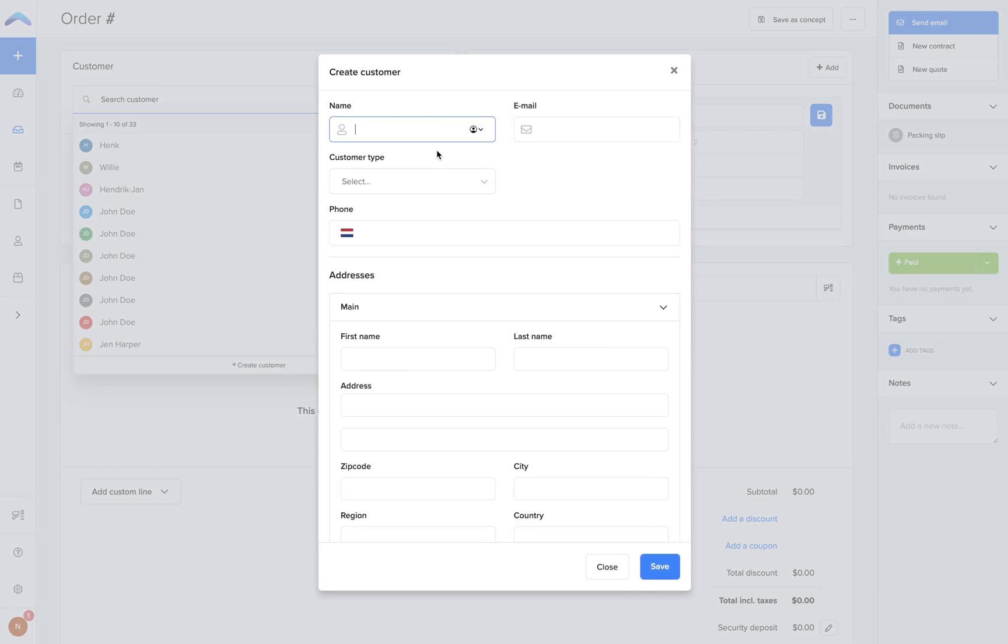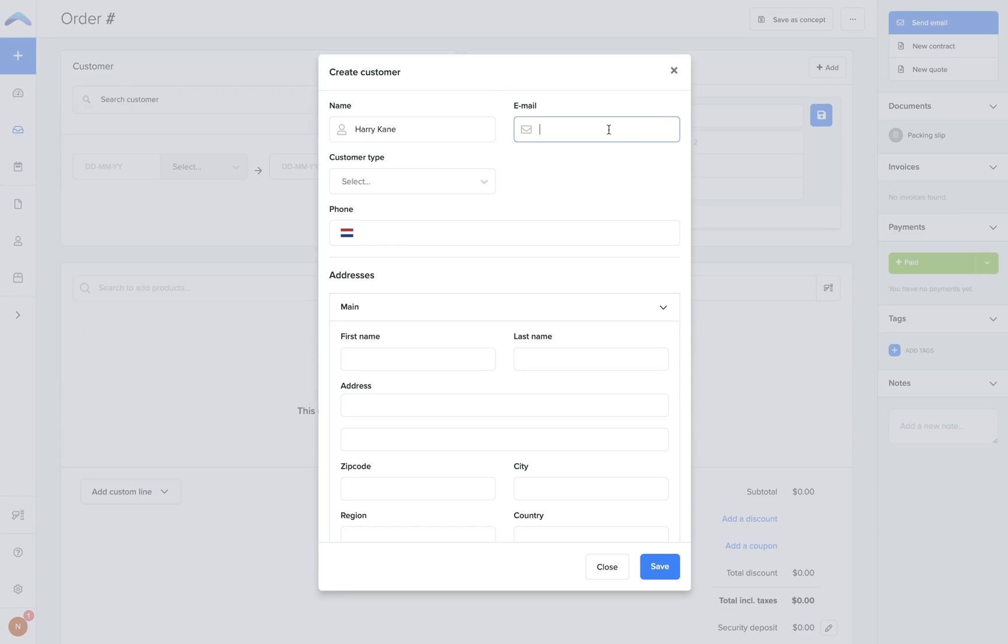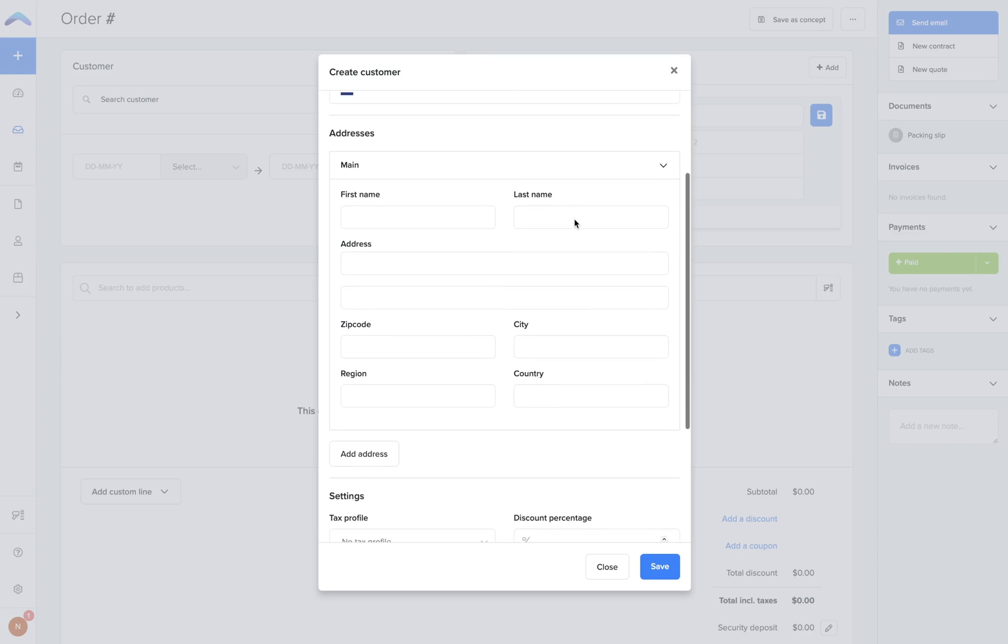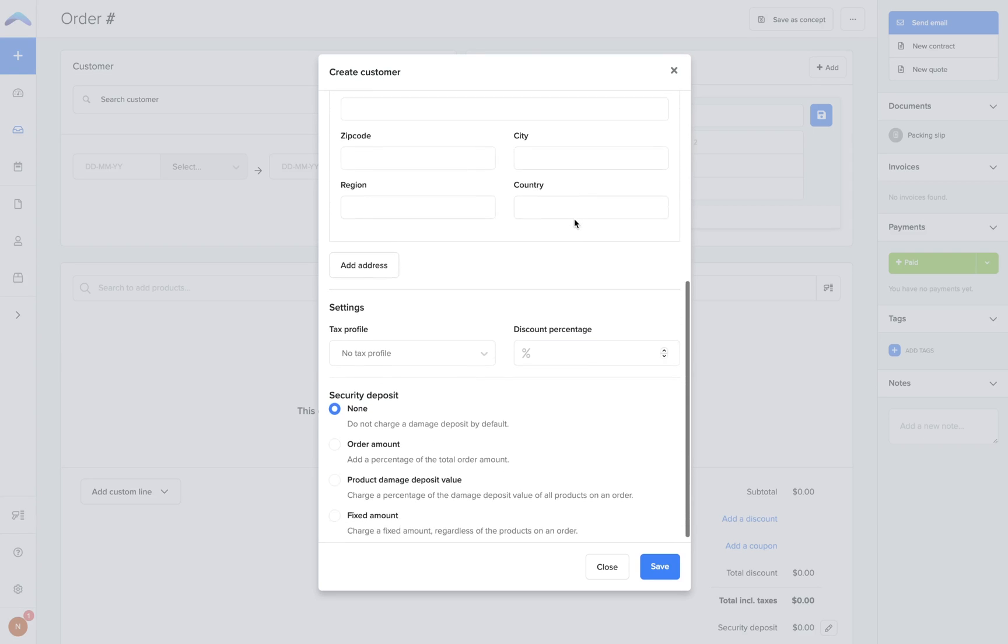For new customer profiles in Bookable, you'll need to enter at least their name and email address. You can also fill out optional fields such as customer type, customer contact number, and customer address.